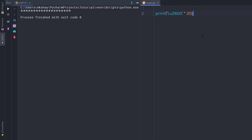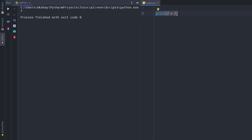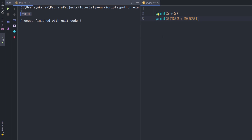In the previous lecture we learned how to use the print statement. Now let's take a look at Python numbers and arithmetic operators. The Python interpreter can be used as a powerful calculator. For example, you can perform simple addition and get the result, or you can perform complex addition — no matter how long the value is, Python will return the result of the mathematical operation.